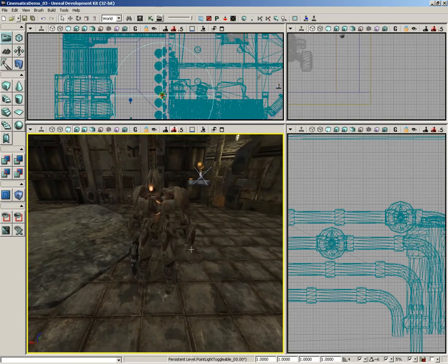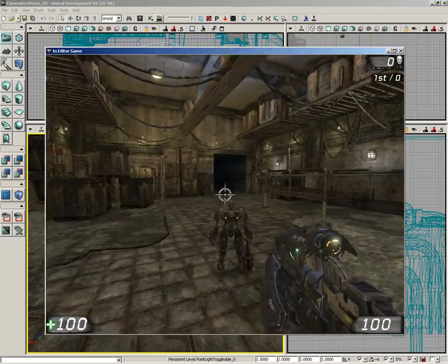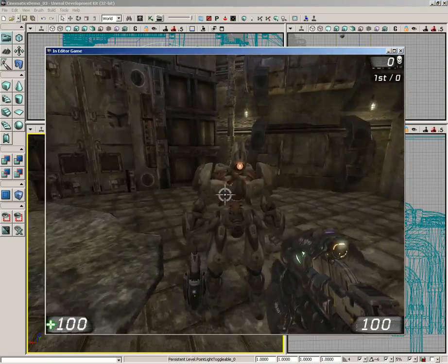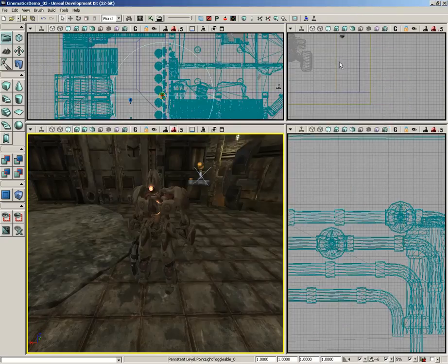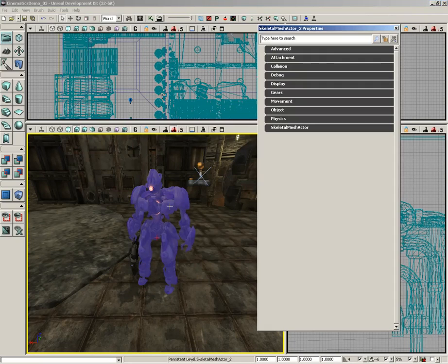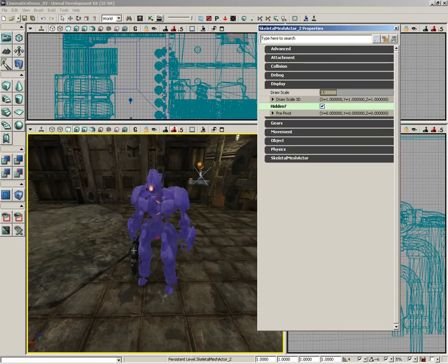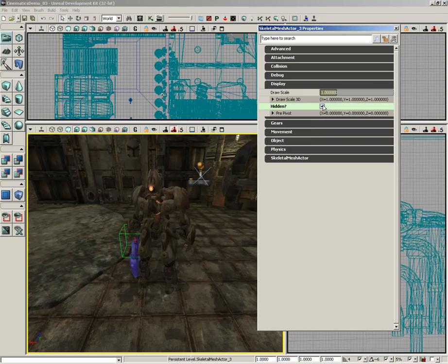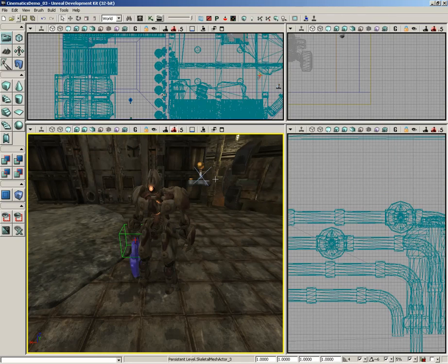Currently if we launch the level we can see the robot, and obviously that's a problem. I'm going to select the robot. Solving this one's easy. We'll expand the display group under its properties and check Hidden. Also make sure you do the same thing for his link gun, because if you forget that he'll just be a floating link gun.